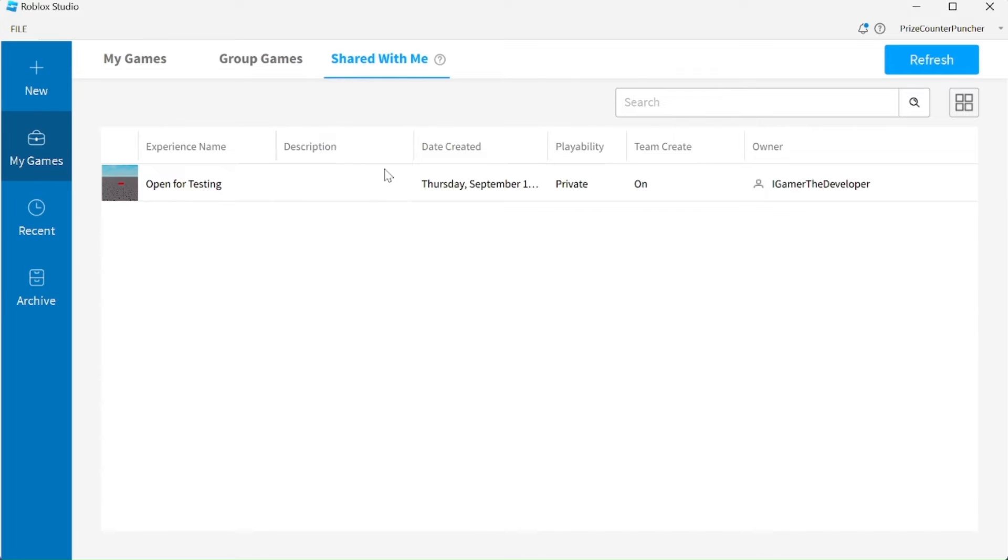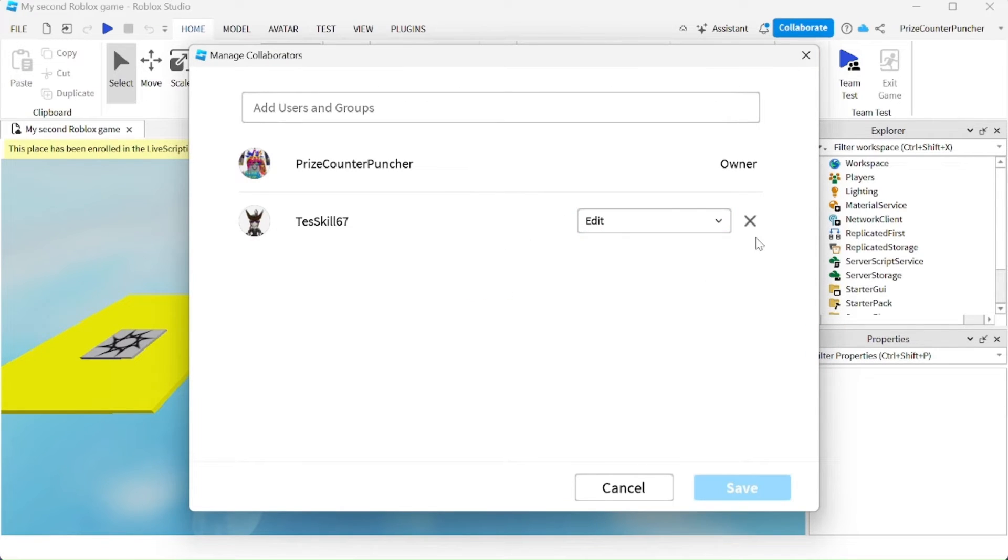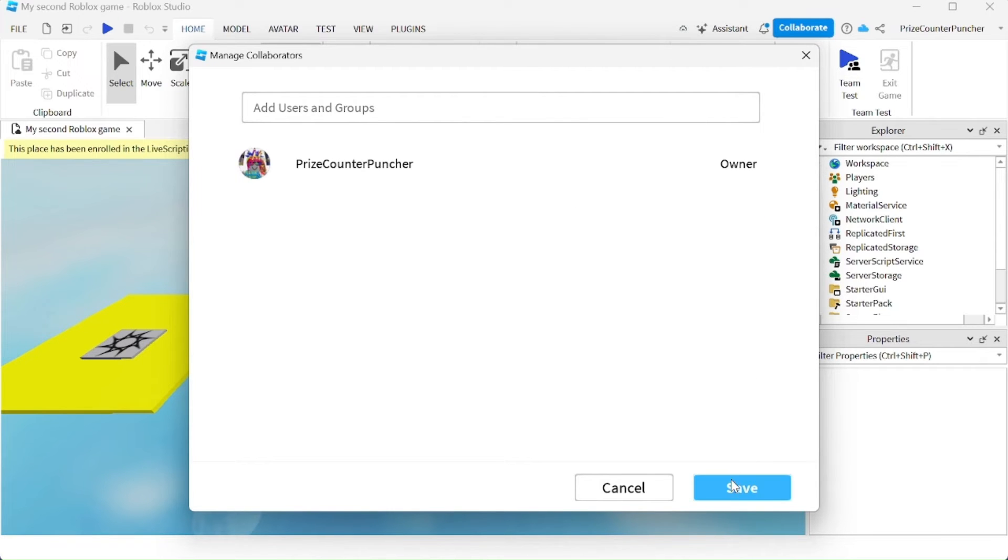Now if you want to remove a user from that list, you're going to click on collaborate again, and here to remove a user, just click on the X to remove the user and click save.